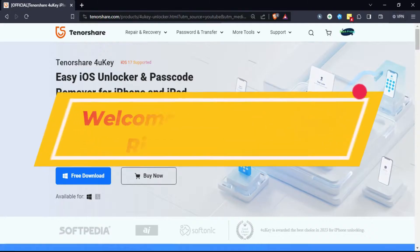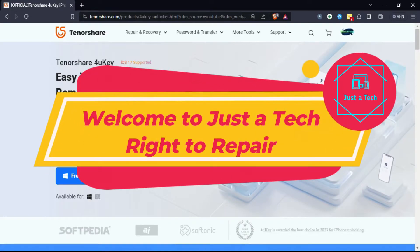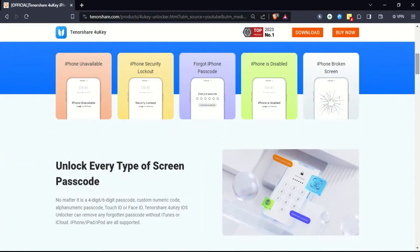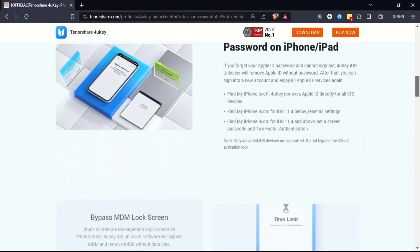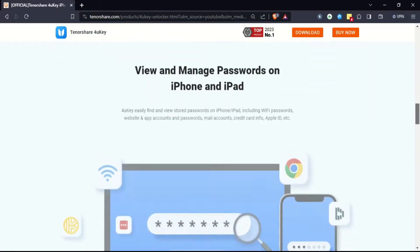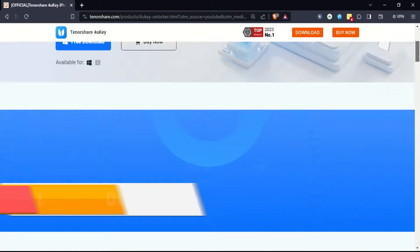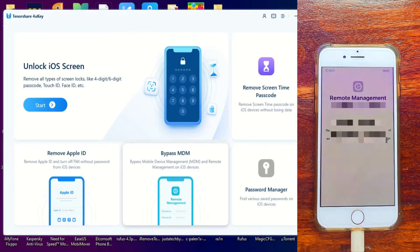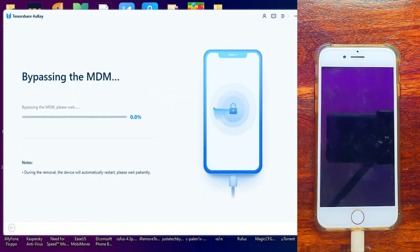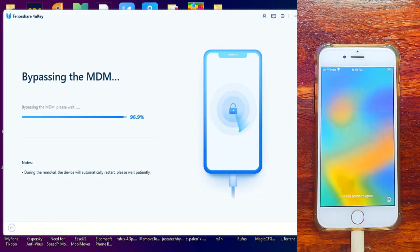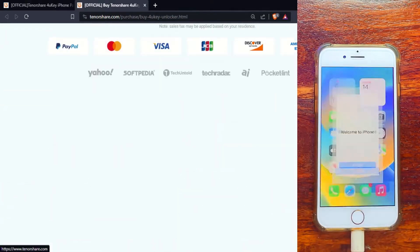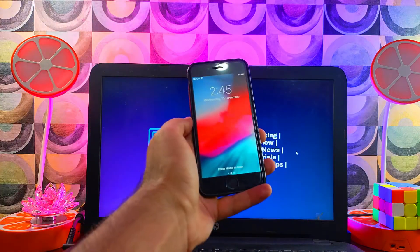Hey everyone, this is Just a Tick, welcome back to the channel. Before we start, I'd like to give you a quick intro about a tool called Tenorshare 4uKey. With this tool you can fix iOS screen lock issues, remove the Apple ID, bypass the MDM screen lock, remove the screen time passcode, and many more features. Check out the description link for complete information. For example, you can connect your device, click on MDM bypass, and in a minute it bypasses the MDM lock screen. Check out the description or official website for complete information and offers.